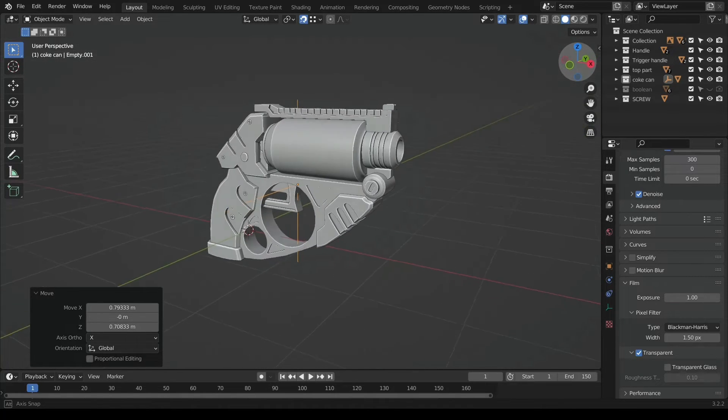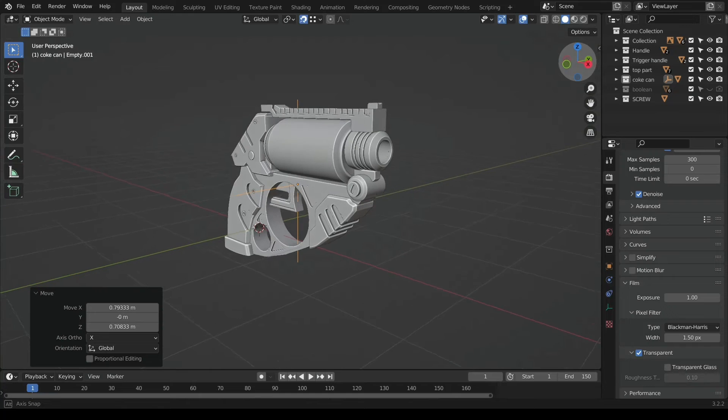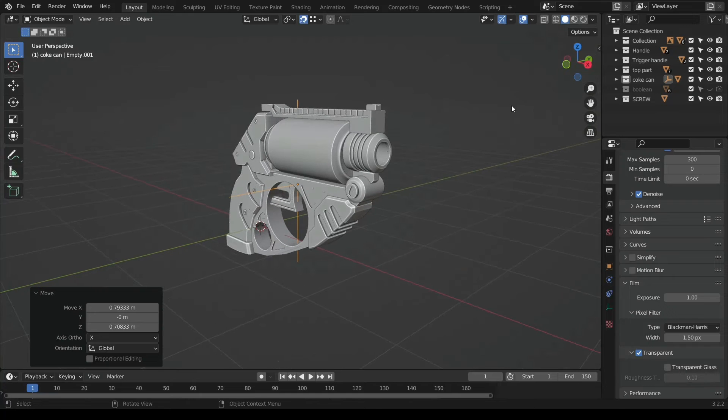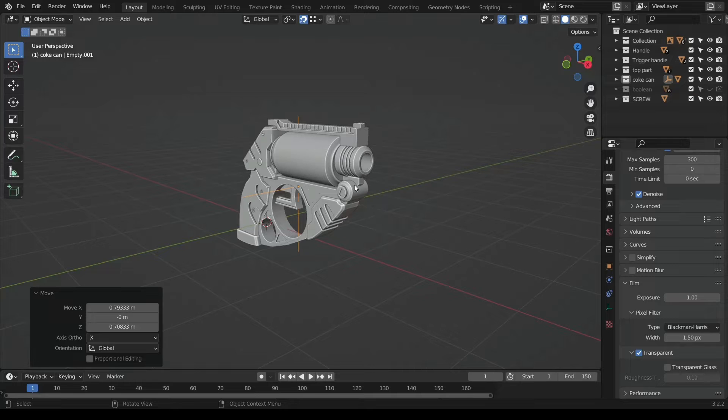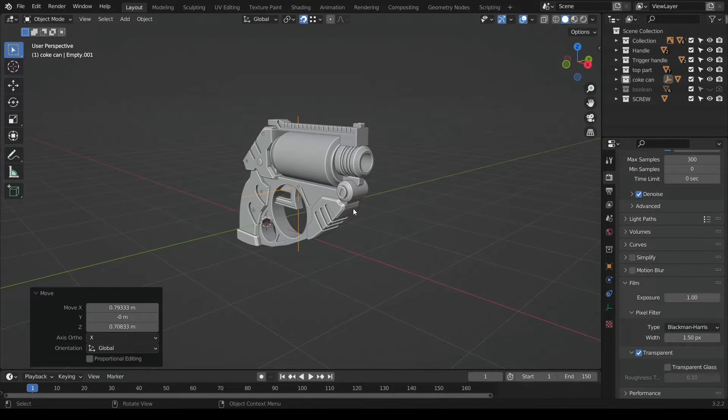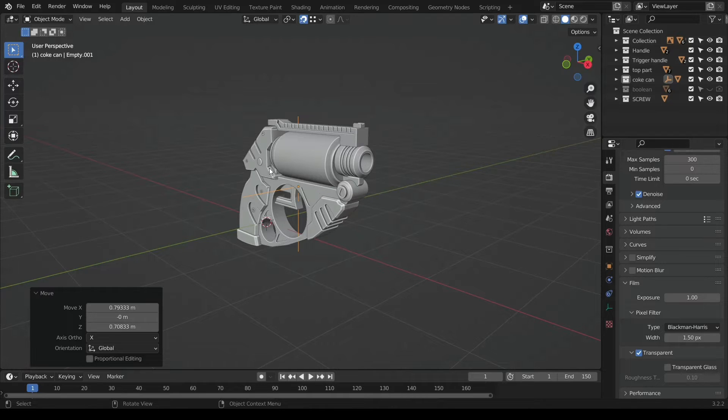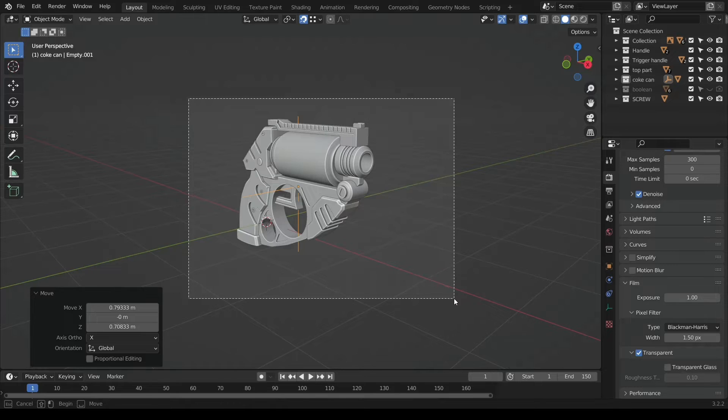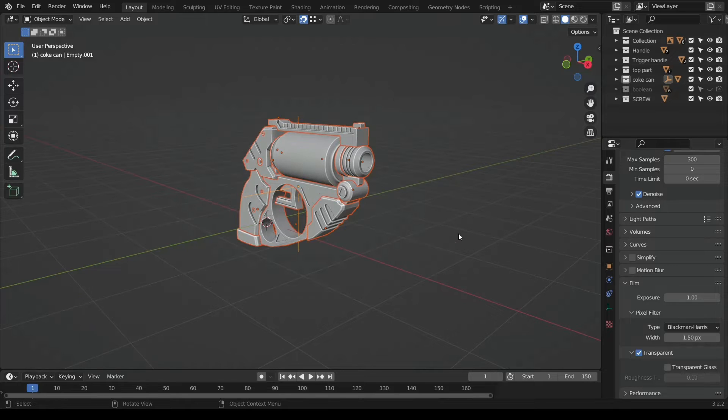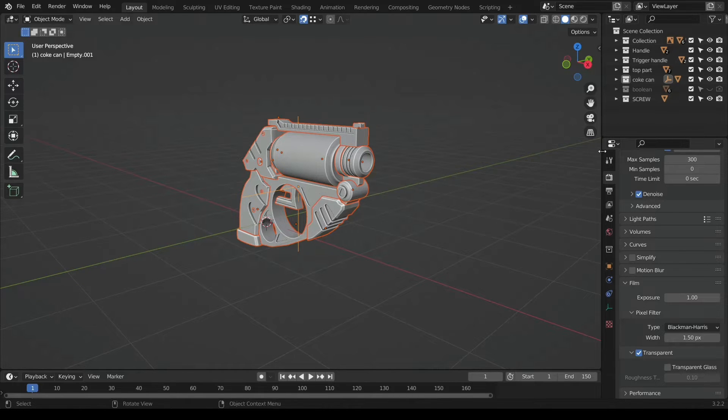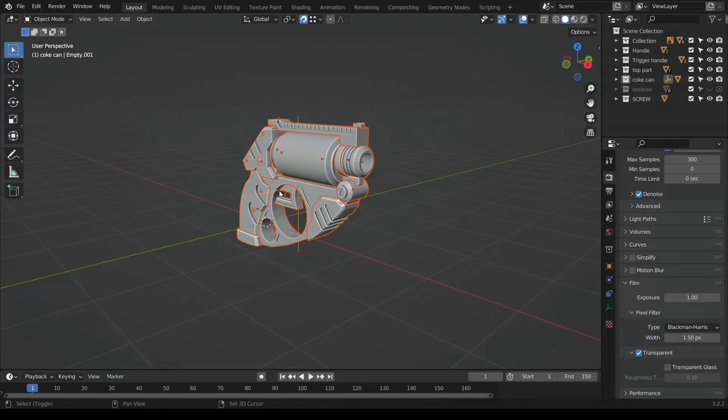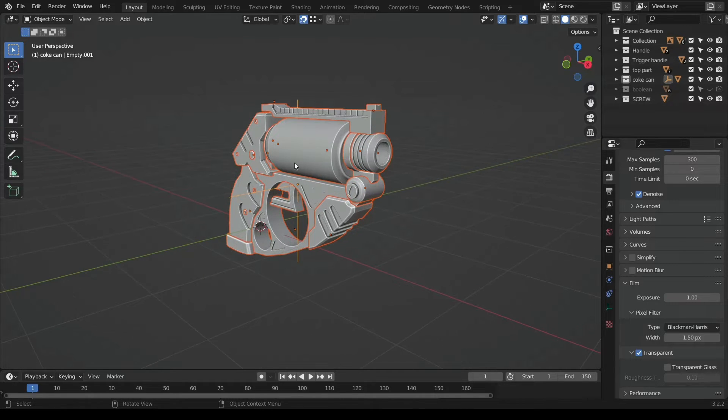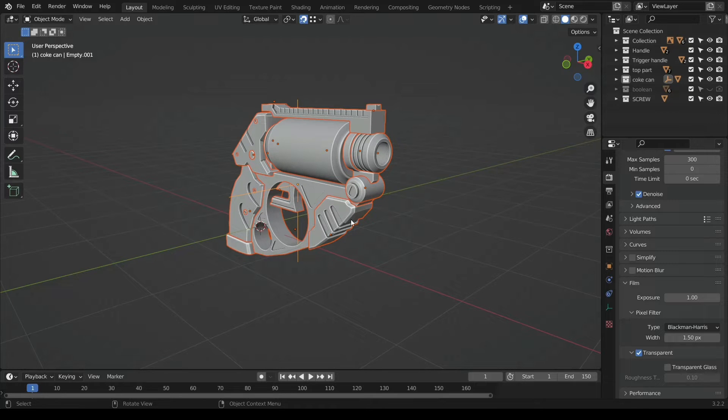Now that we have that, yeah it's perfectly aligned. Now we want to parent every part of the model to the empty so that every part of the model becomes a child of the empty and the empty being the parent. We have to select every single part of the model and make sure that you don't have anything hidden at all.